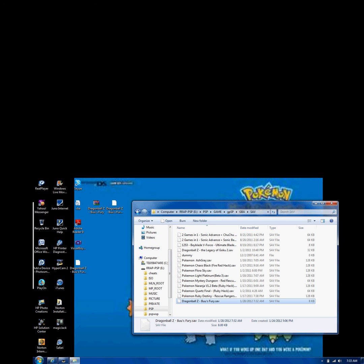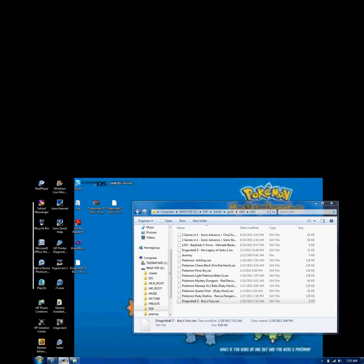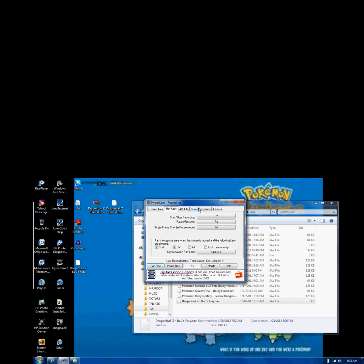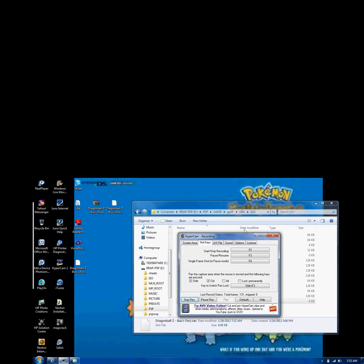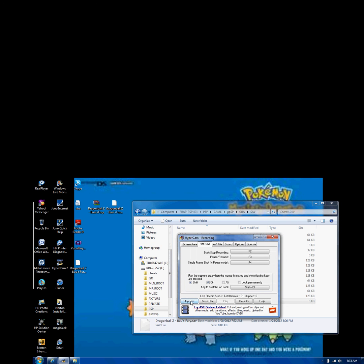Now what you need to do is connect your PSP. I already did that to not waste time. So go to game, GPSP, GBA, save. I'm going to delete this because I have a copy of this right here. So what you need to do is put the save that just popped out of nowhere and put that in.